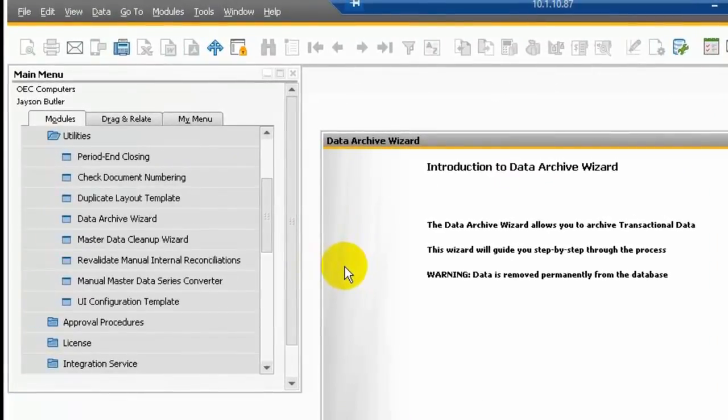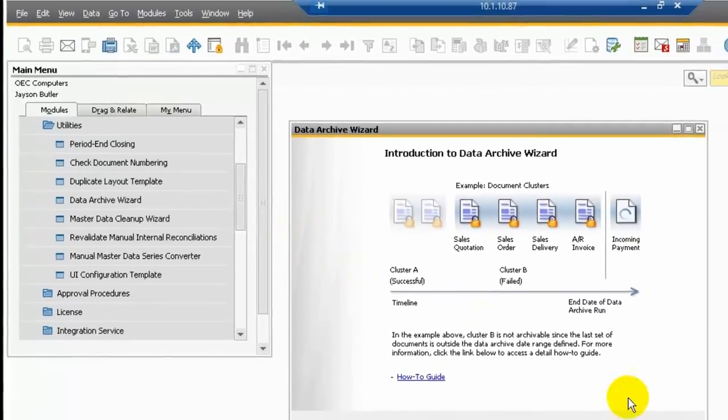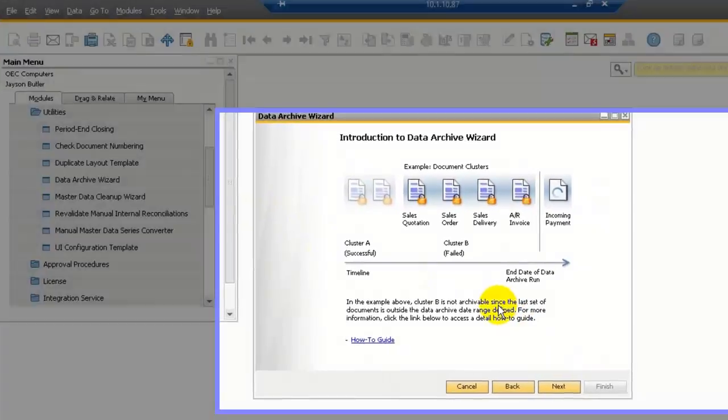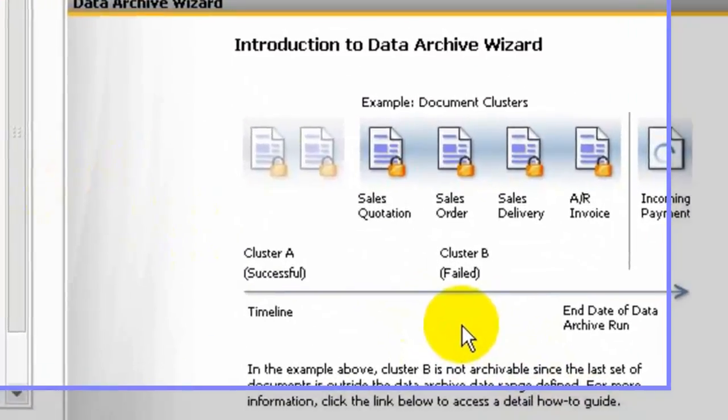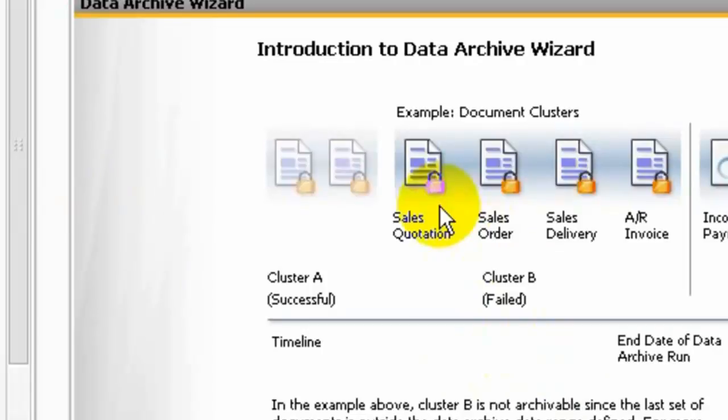Cluster is a group of transactions linked to each other by business logic. Cluster A is from sales quotation, copied to a sales order, copied to a delivery, and then to an AR invoice.